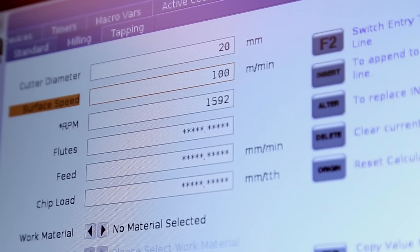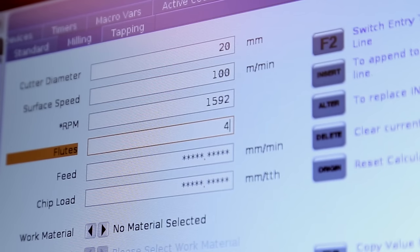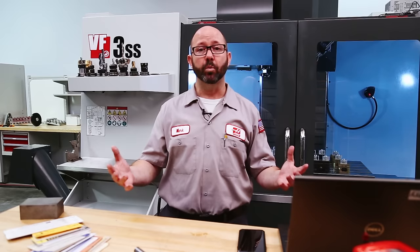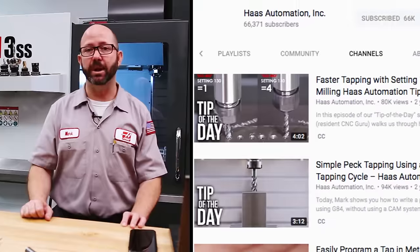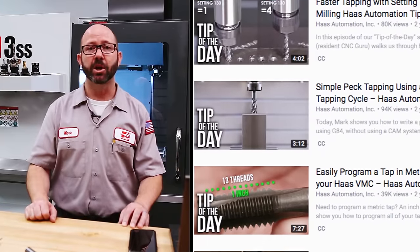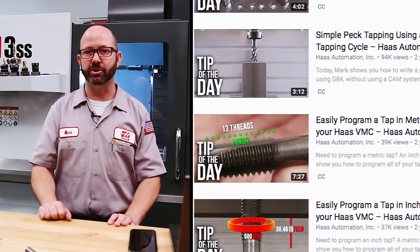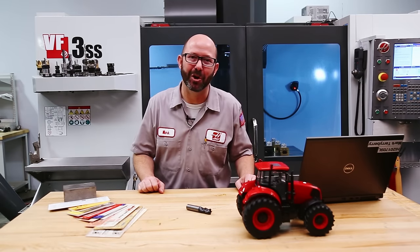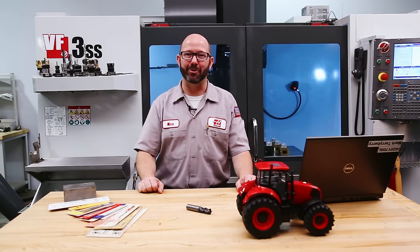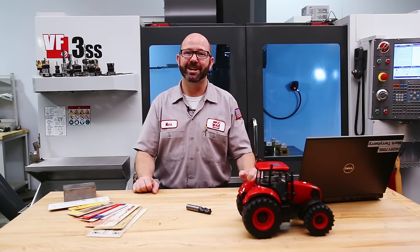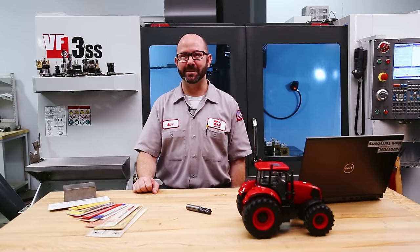You can also use the speeds and feeds calculator right on the Haas control. On machines with next-gen controls, you can reach the milling calculator by pressing current commands and navigating to the milling tab. We've made some videos that help you calculate tapping feed rates — we'll link to those in the description. Thanks for letting us be a part of your success and for watching this Haas Tip of the Day.